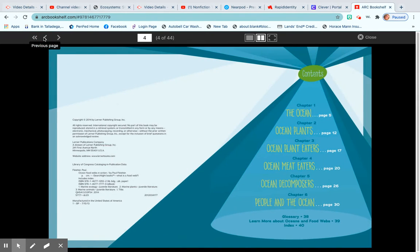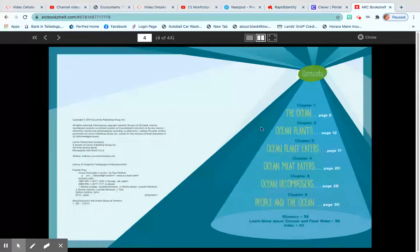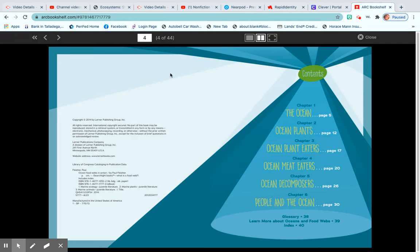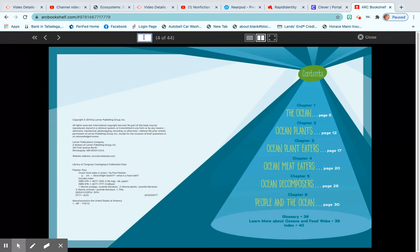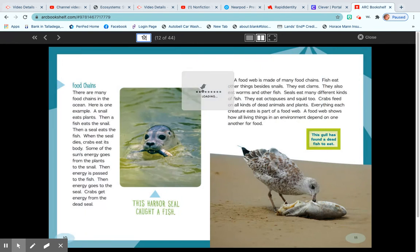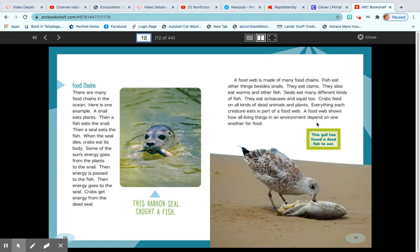Notice they have a table of contents. If I don't want to flip all the pages, I can come up here where the page number is. I'm going to go to where it says Ocean Plants, page 12. I'm going to type in page 12, hit return, and it's going to take me right there.